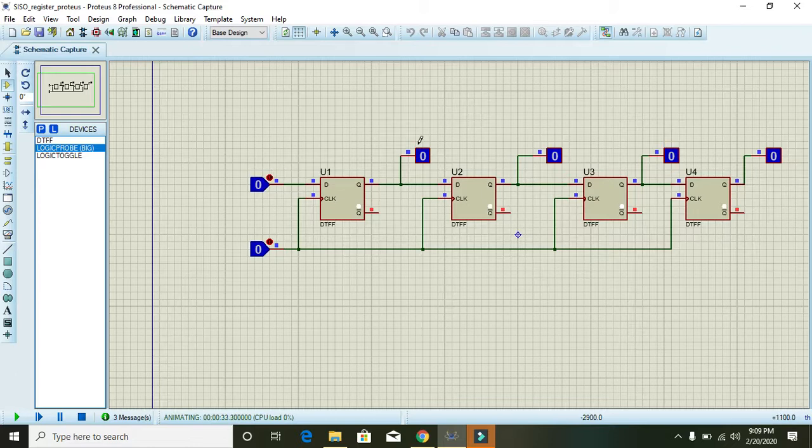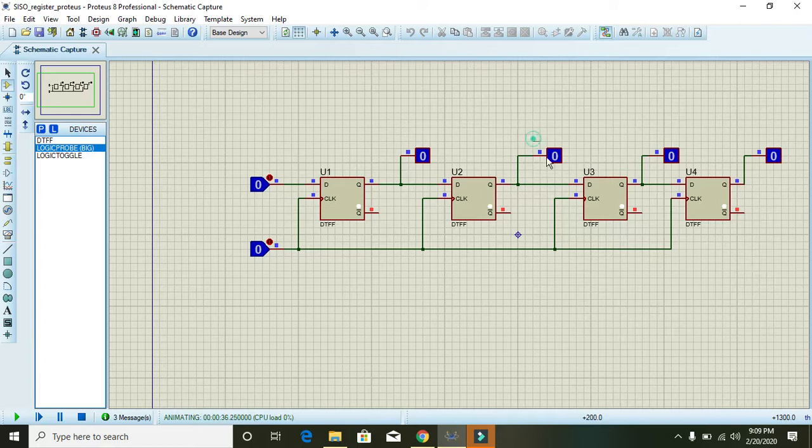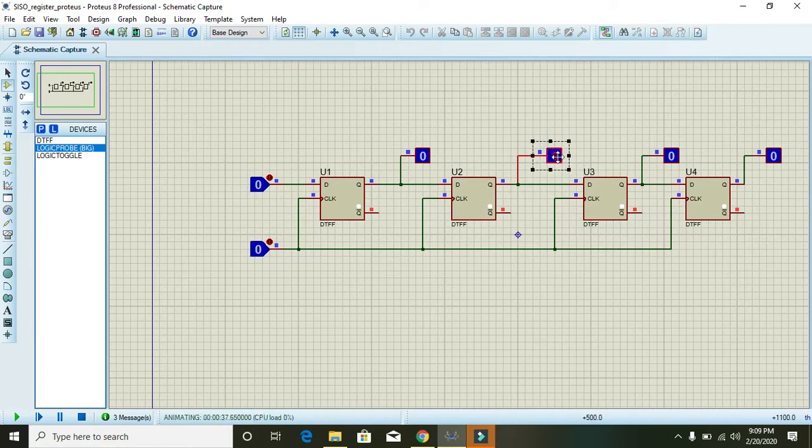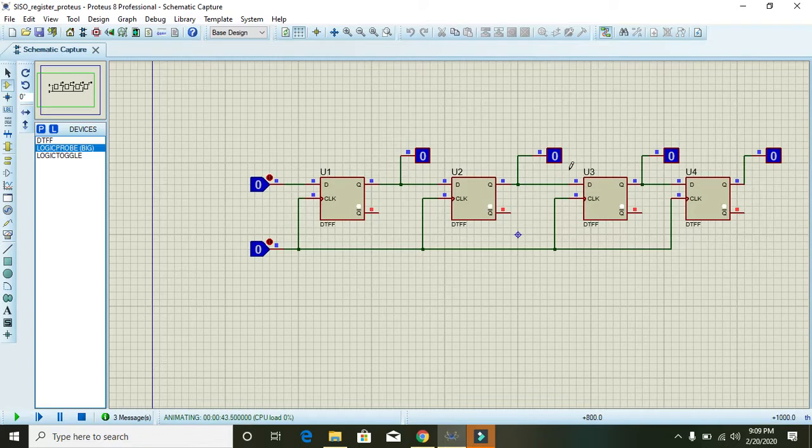And after giving the third bit, the second logic probe data will be moving towards the third probe and up to fourth one.